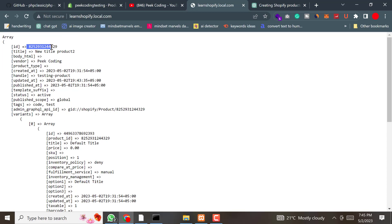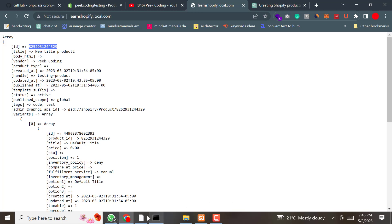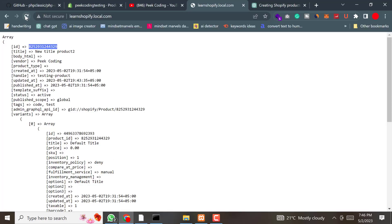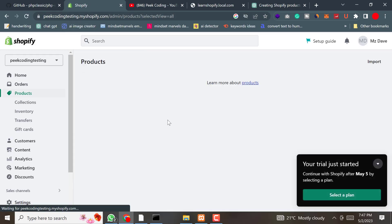We will need this product ID again to delete the product. The next step is deleting a product. To delete an existing product from Shopify using PHP, we need to use the DELETE method of the product resource in the Shopify SDK. We just write delete and pass the product ID. After running the code and refreshing the Shopify store, you can see there is no product at all.